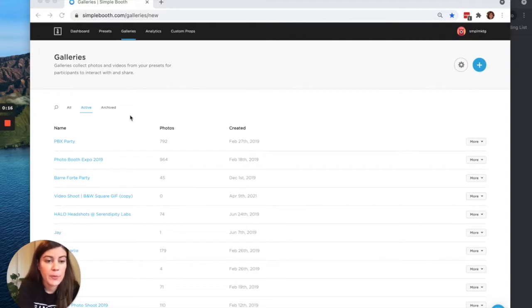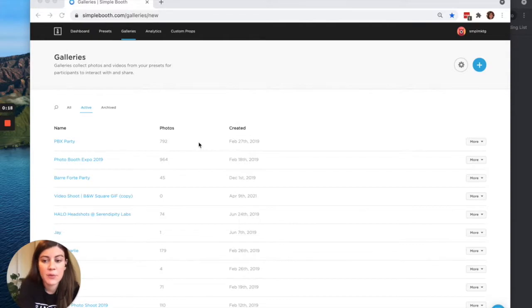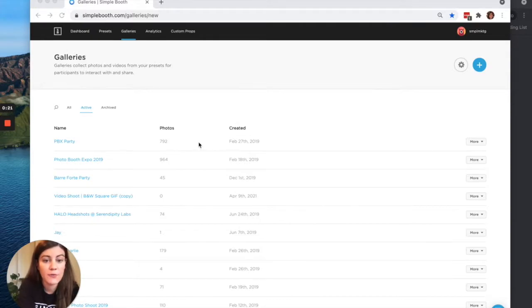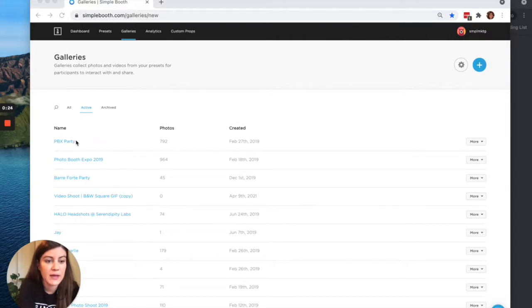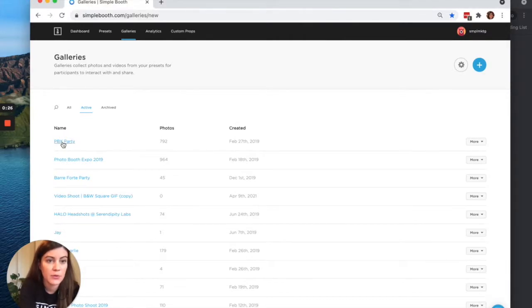For the purposes of this video, we wanted to have a good number of photos in our gallery to show off and so we'll be using this old event from 2019. This is a party that Simple Booth threw a few years back.